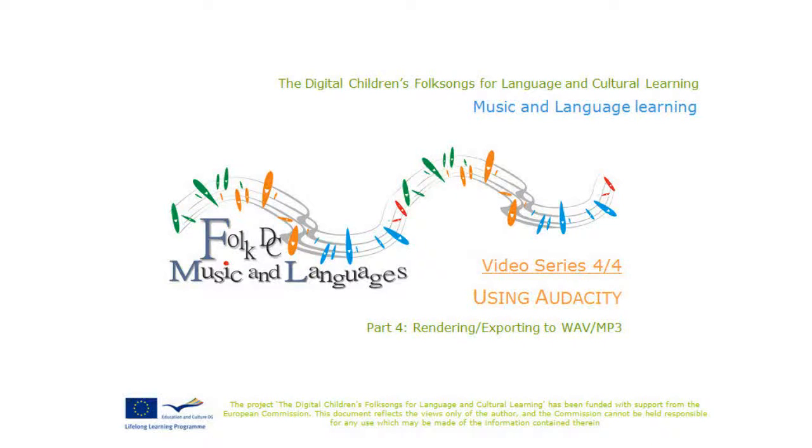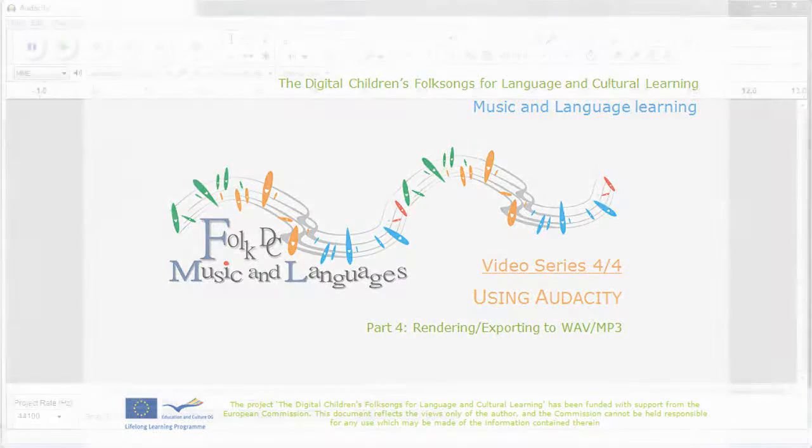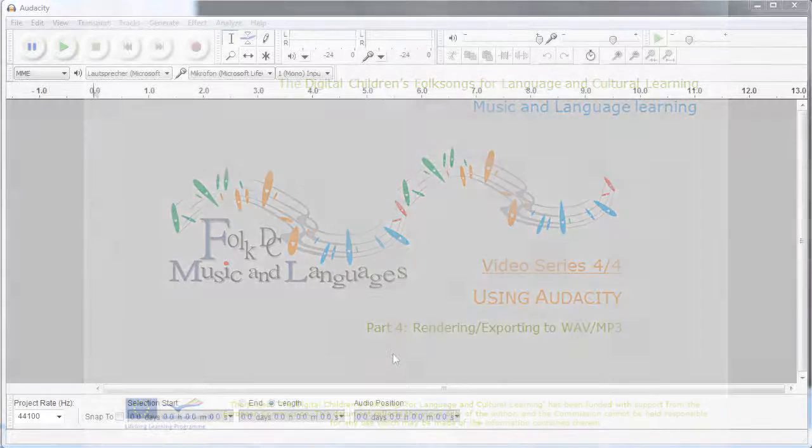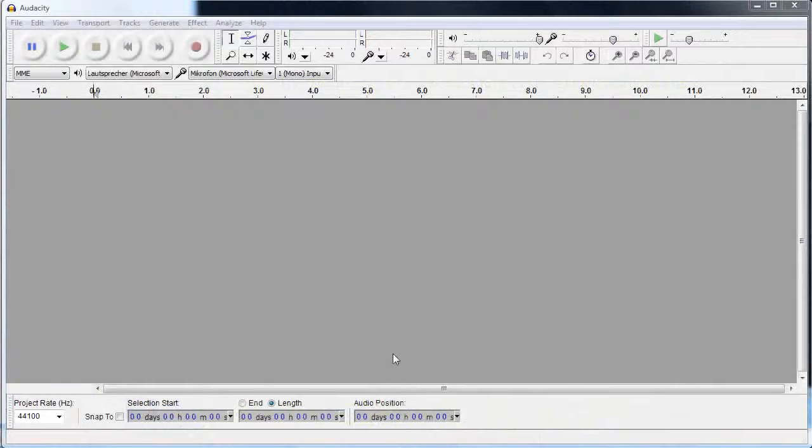Welcome to the Folk2See video series about Audacity, the free cross-platform audio editor. In this episode we look at how to achieve the final result of our audio editing.